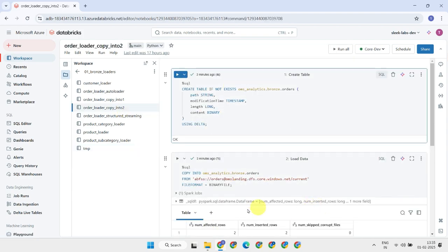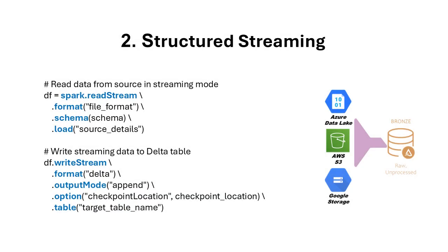You can schedule and run this notebook at regular intervals to keep your data up to date. This approach with the copy into command provides a quick start and is most effective for batch loading files from cloud storage locations. Now, how do we handle real-time and near real-time data ingestion? This brings us to our next data ingestion approach: structured streaming.